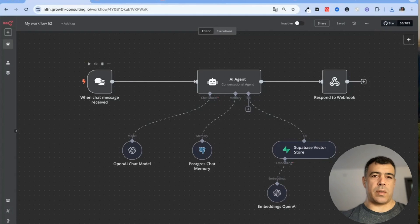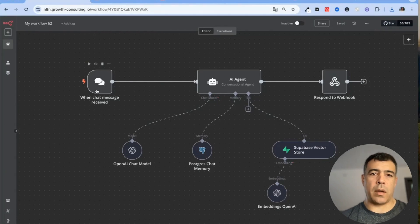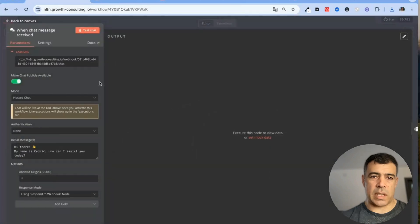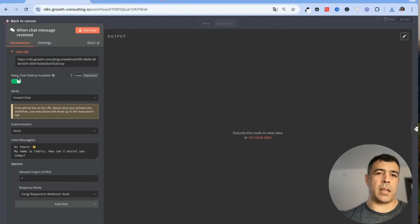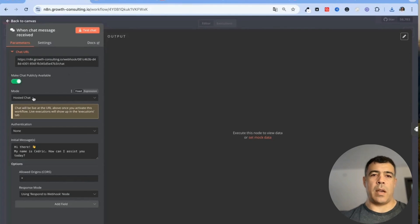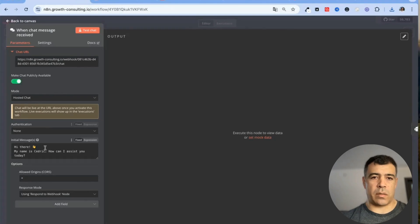First of all you'll want to have a trigger when chat message is received and here you need to make sure that this is selected so make chat publicly available, hosted chat, no notification.